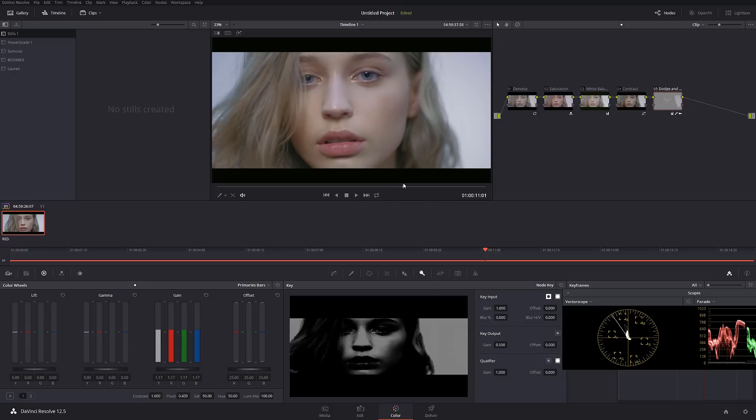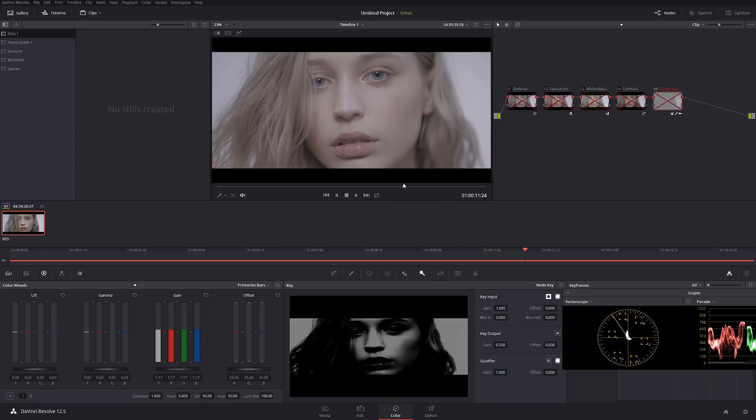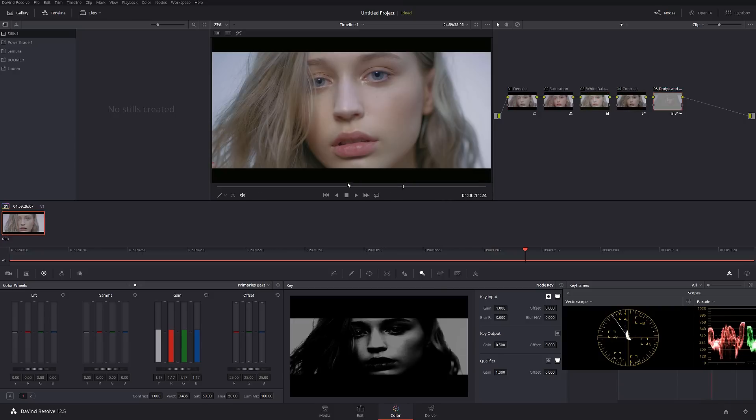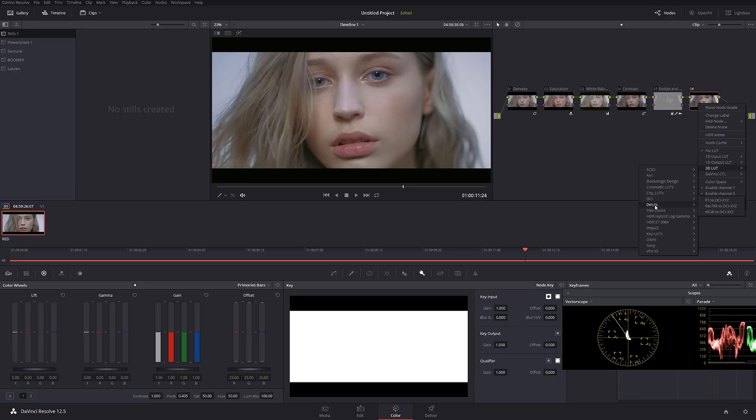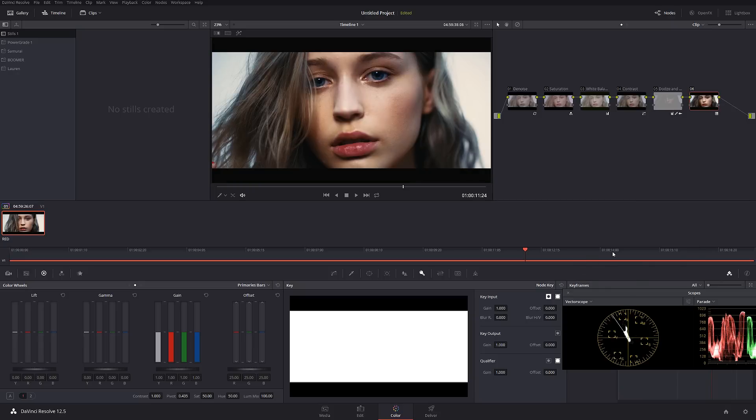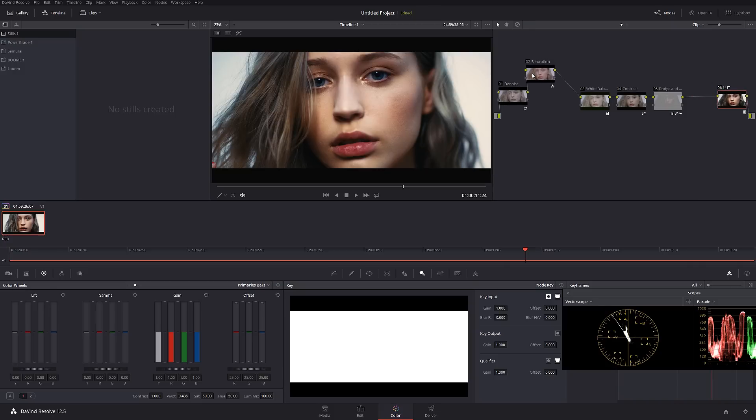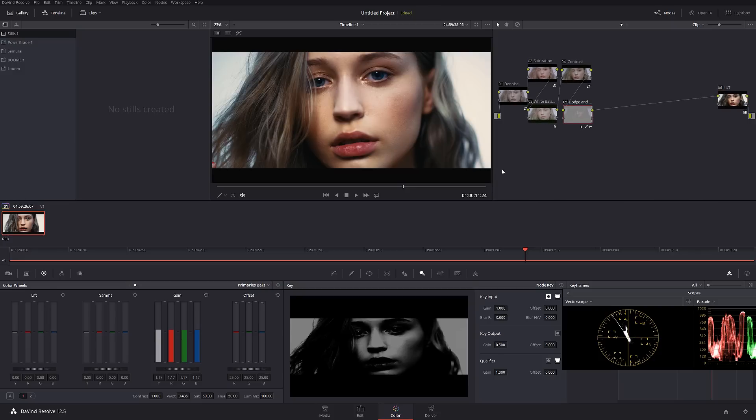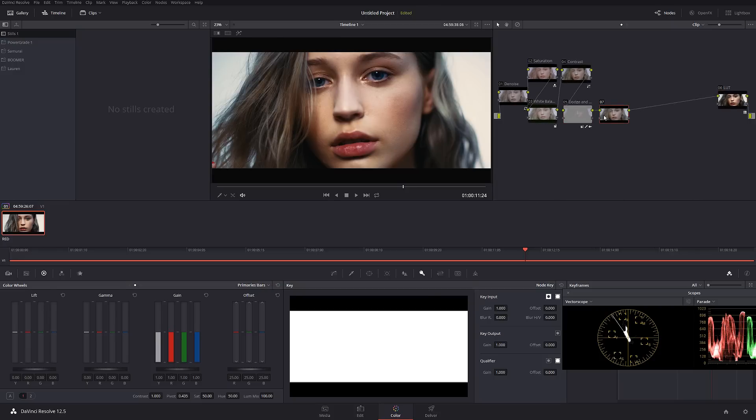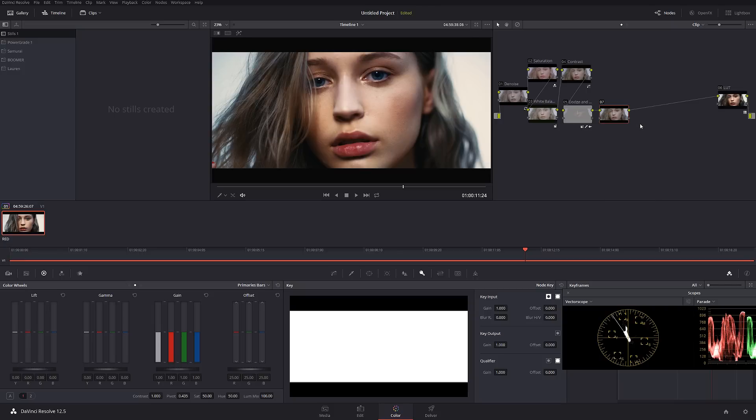That looks really good. The last thing I'm going to do is add a film LUT to this in case we want to make it look more cinematic. So I'm going to call this LUT. I'm going to move this thing all the way to the end. Let me move those guys so we have a little bit more room to play. I'm going to create a new node and call this LUT adjustment.